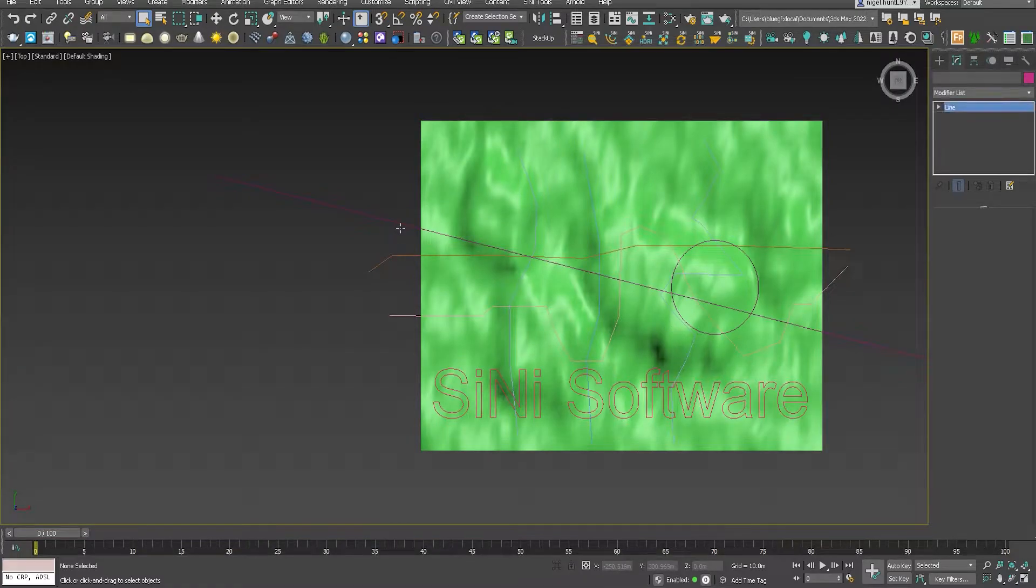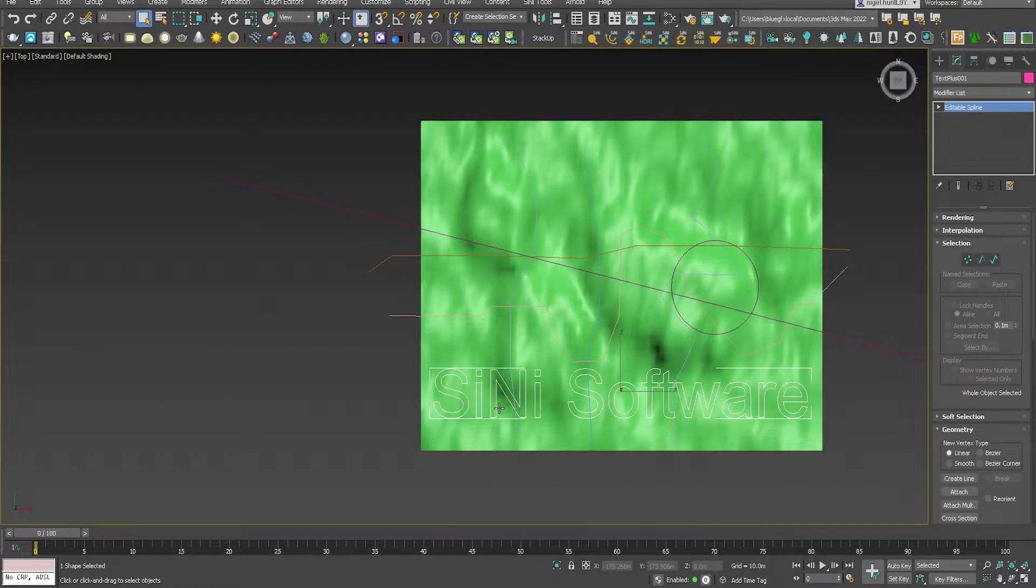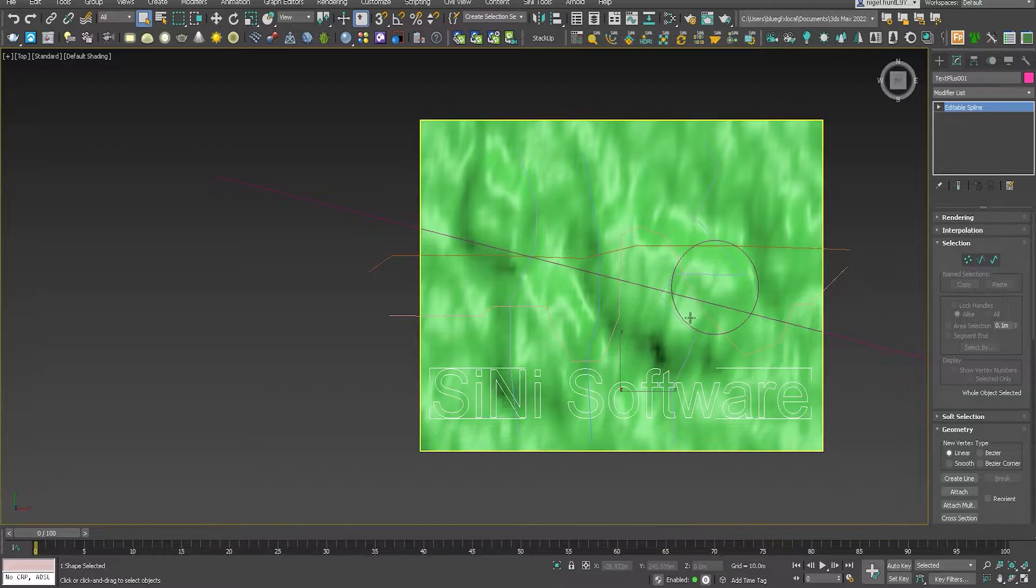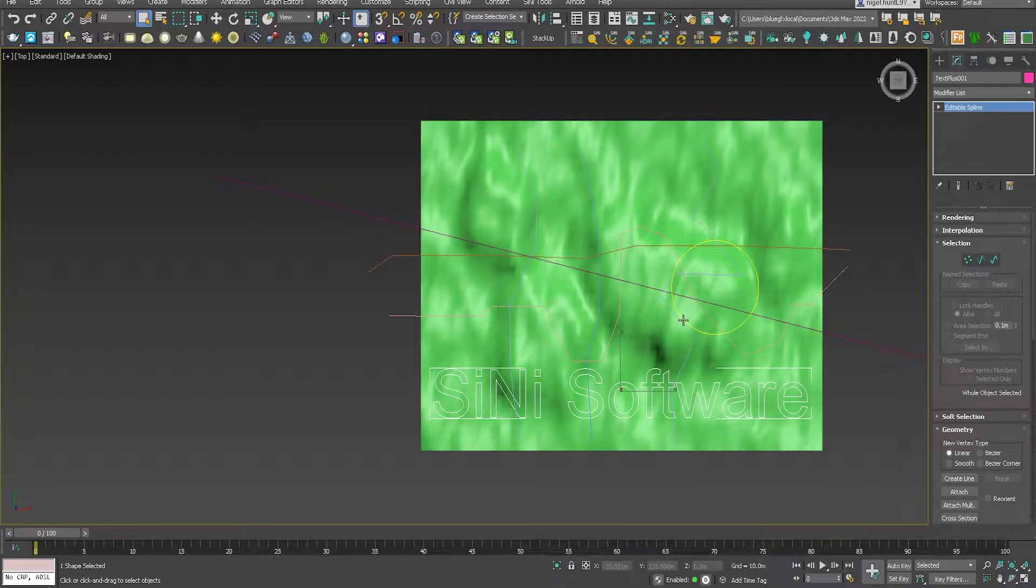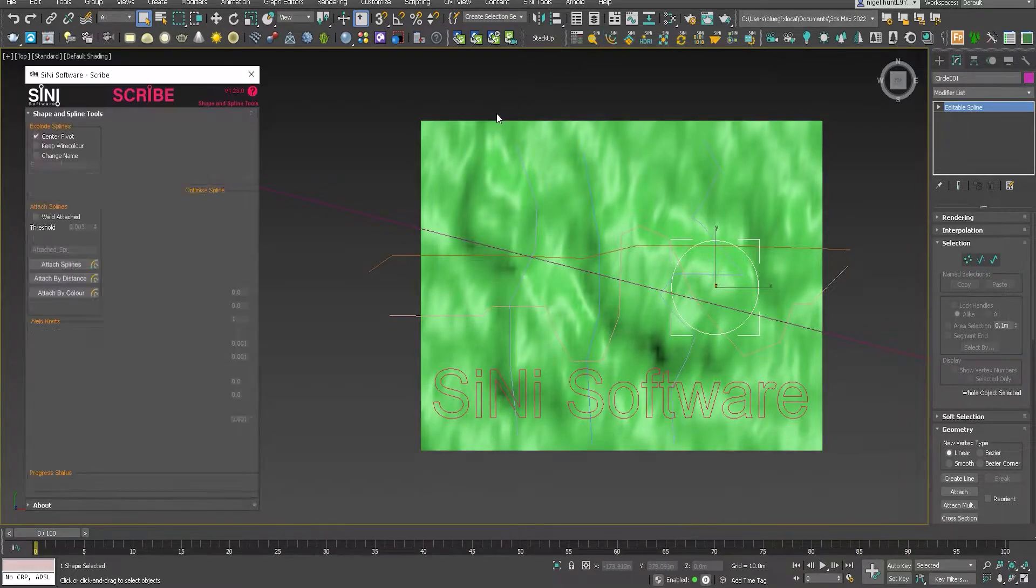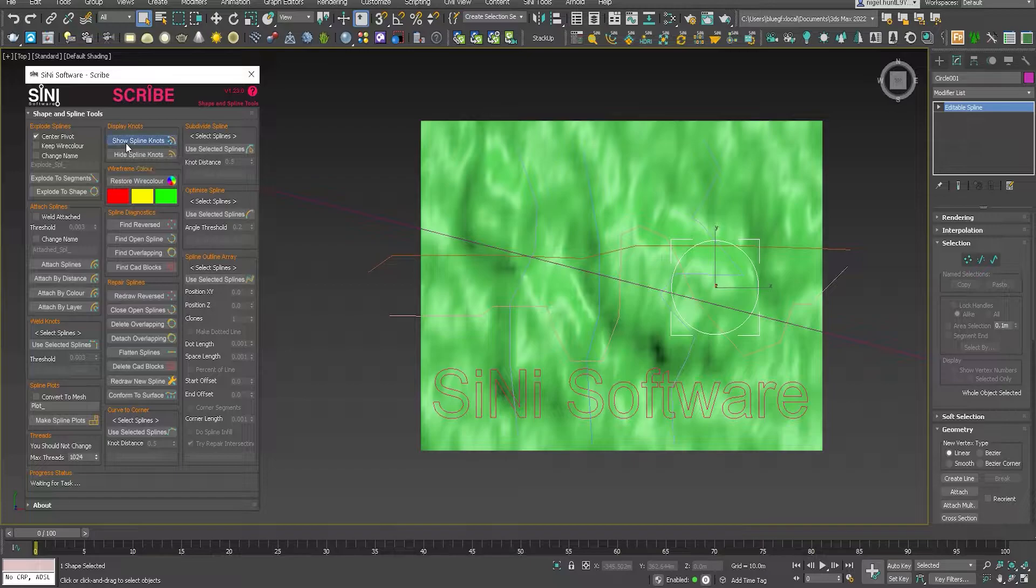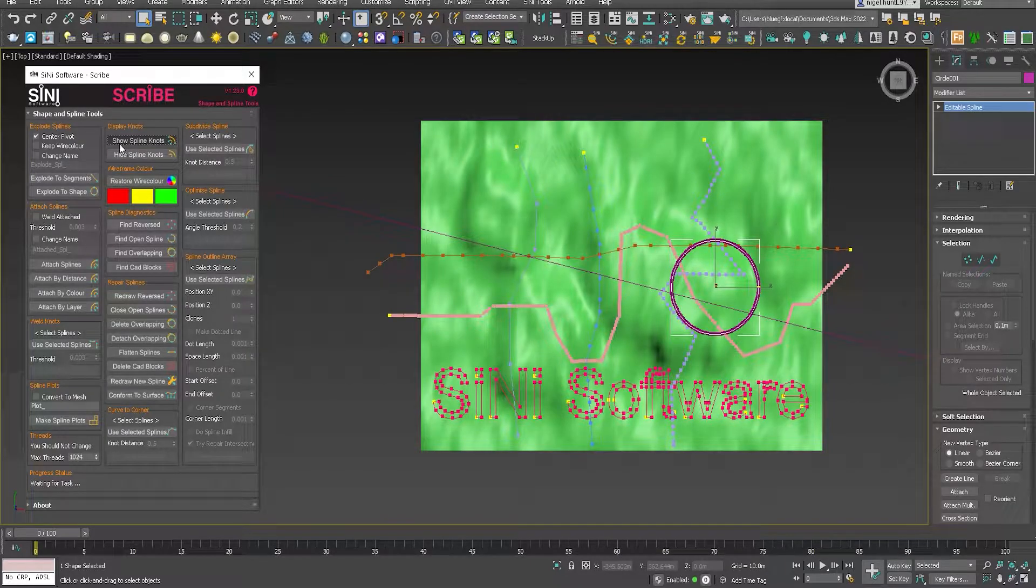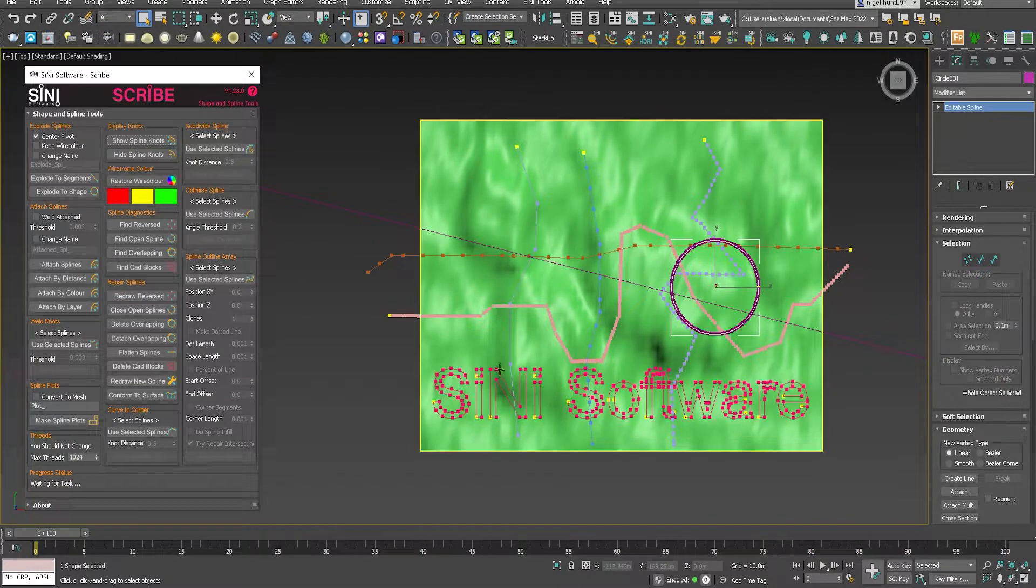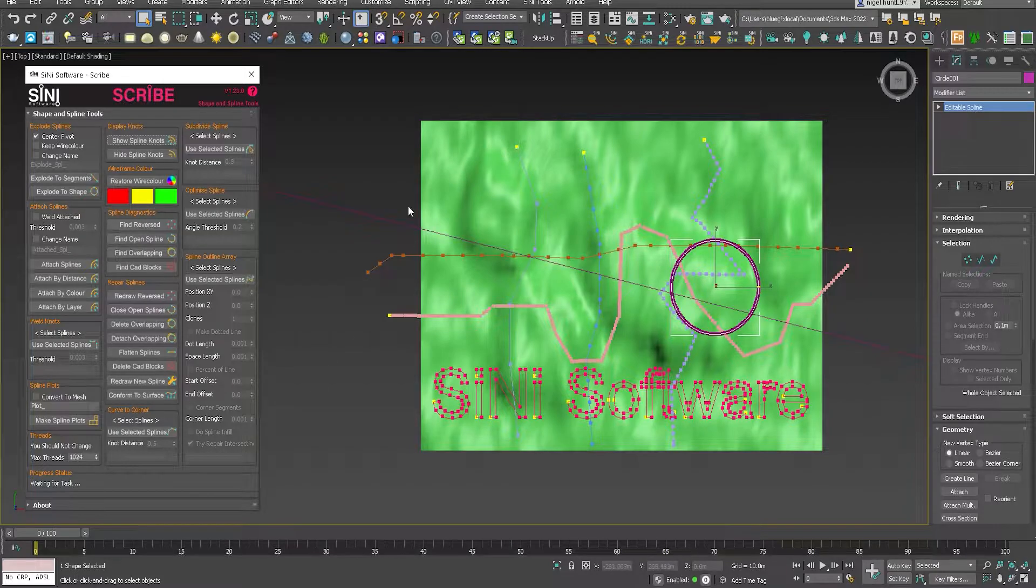I'm going to use the conform to surface tool in Scribe to conform the splines to the surface. So first, let's open up Scribe. We're going to turn on show spline knots so you can actually see what is taking place, what's happening.